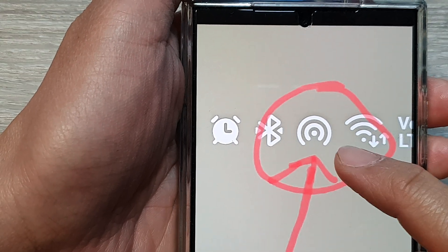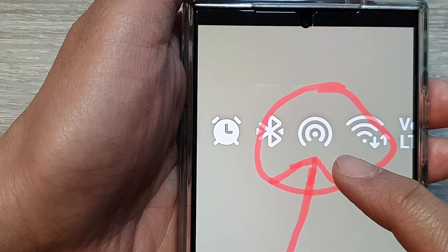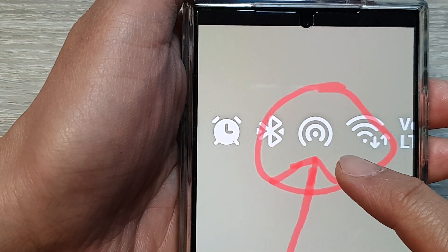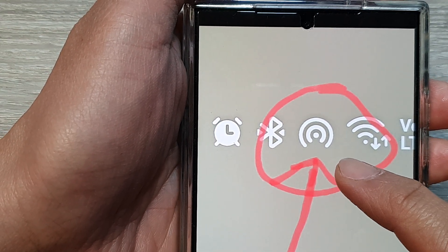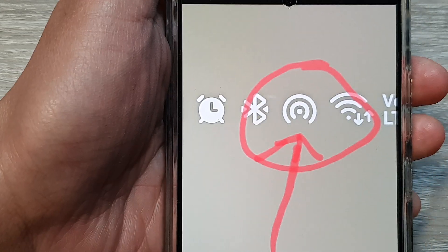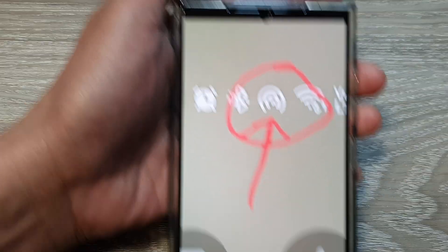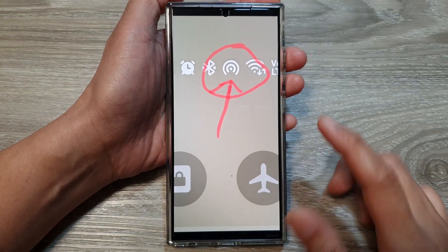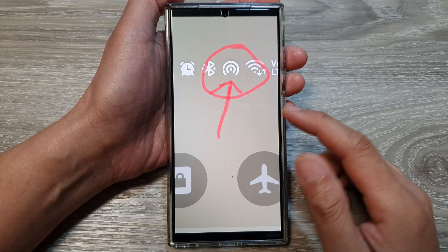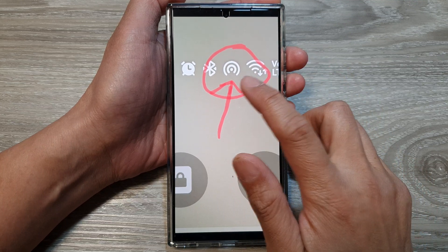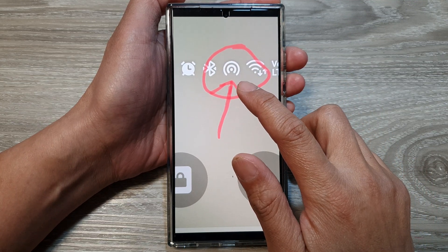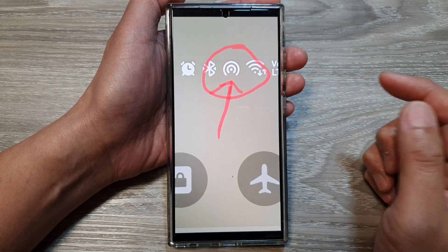What is the meaning of this concentric circle symbol and how to turn it on and off on the Samsung Galaxy device? This is on my Galaxy S24, but you might have this same symbol on other Samsung phones as well.